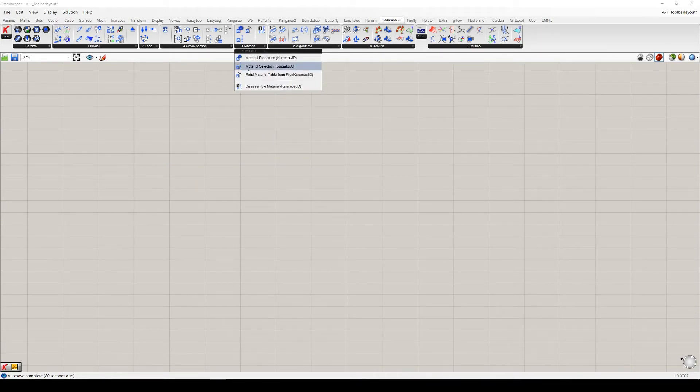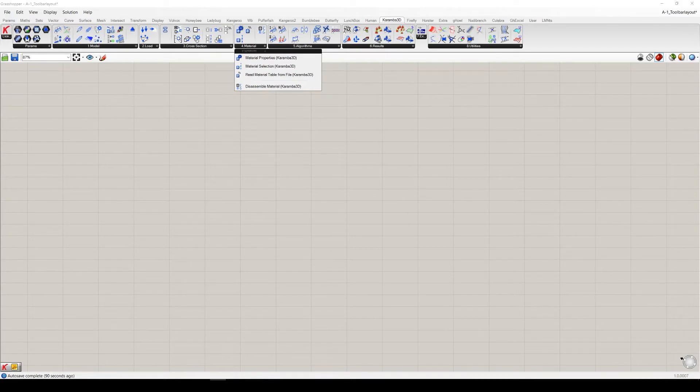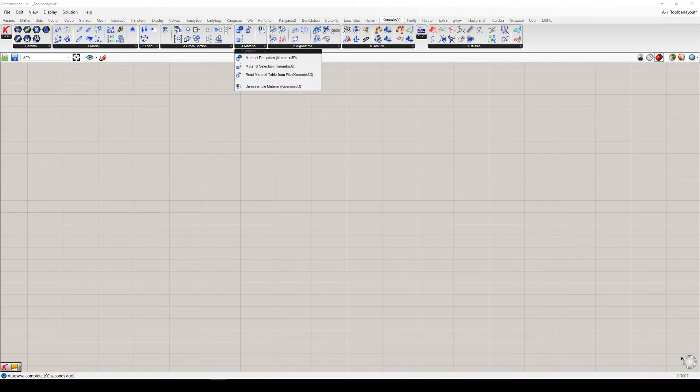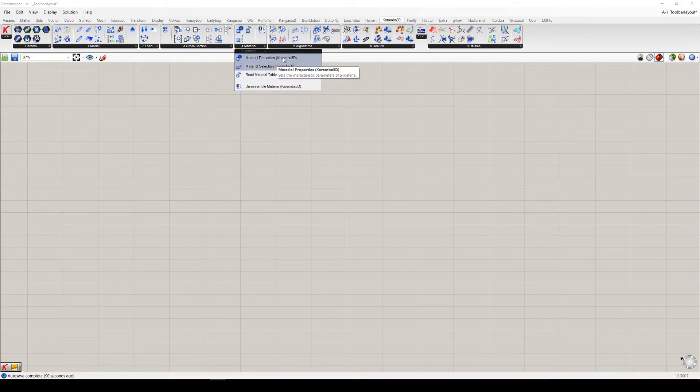Material tab, quite obvious, so these are the components which you can define and select materials with.